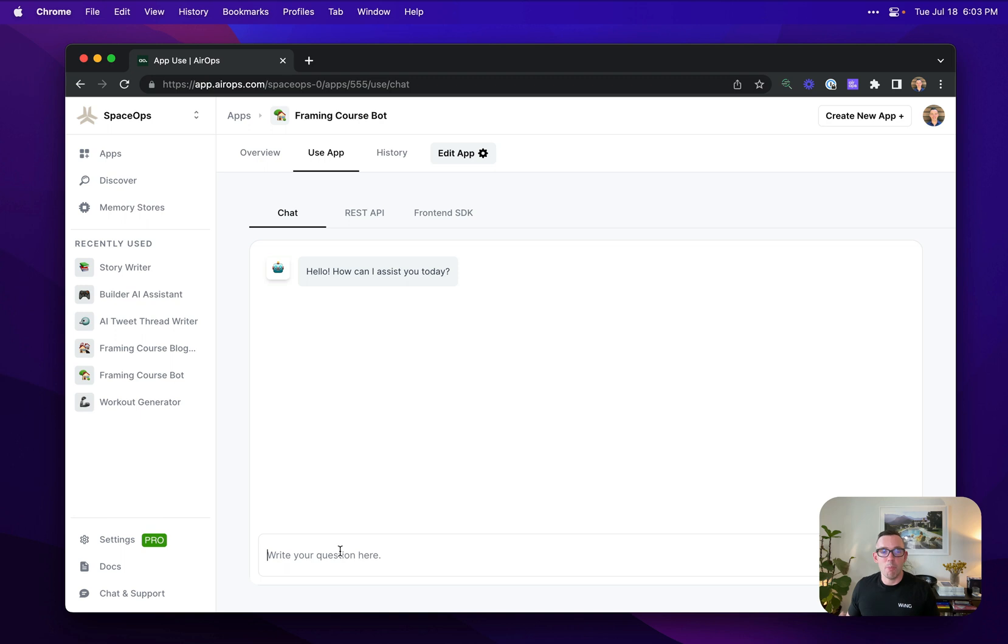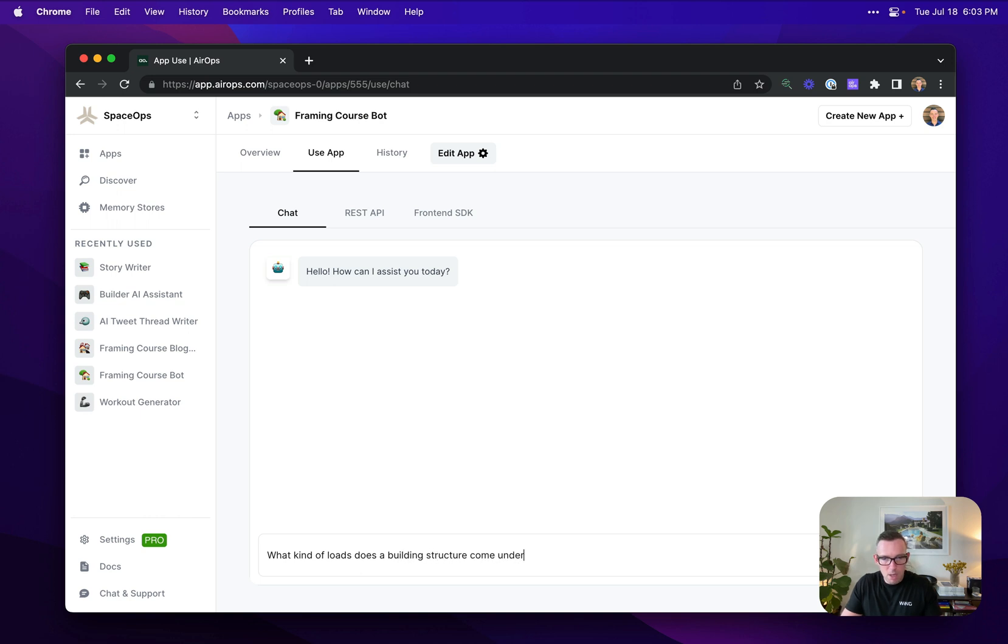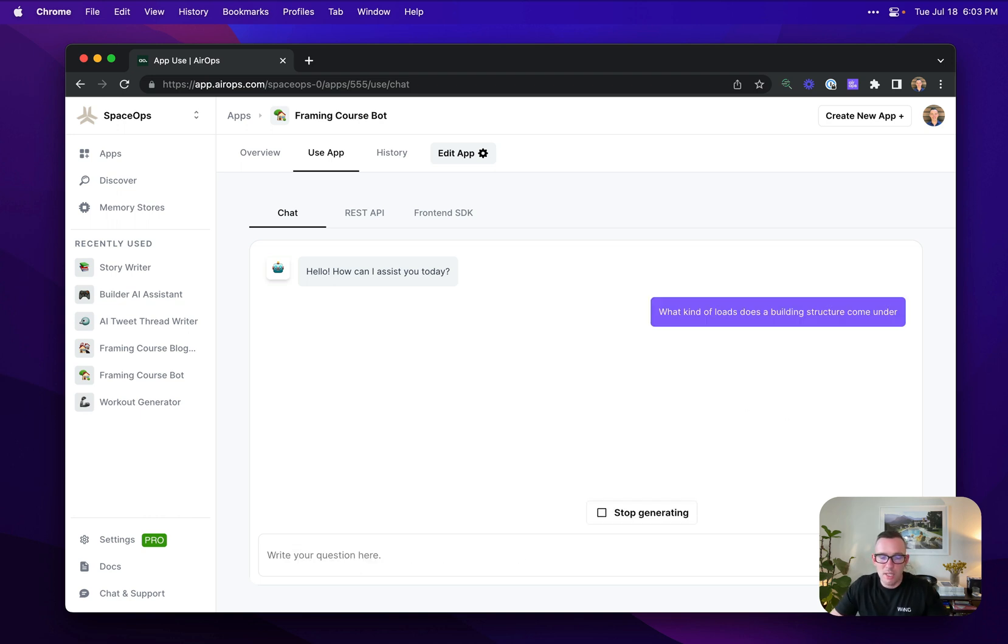That will now be able to pull from that corpus of data to create responses. So I'm going to ask what kind of loads does a building structure come under. The agent in this instance is going to take a look at my question.